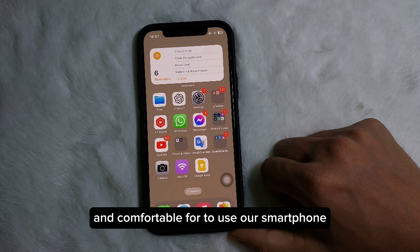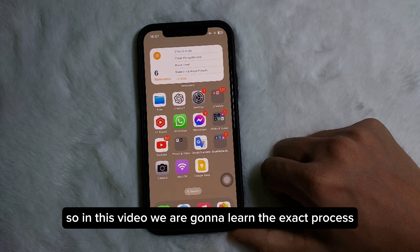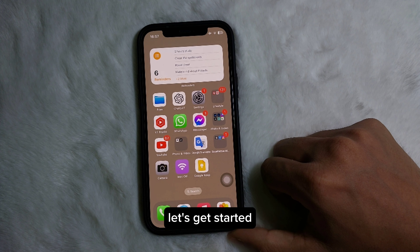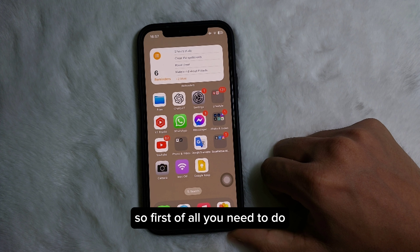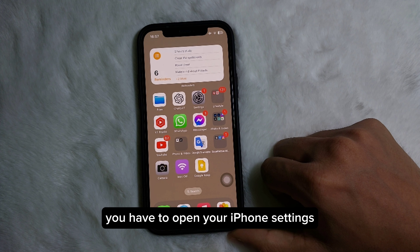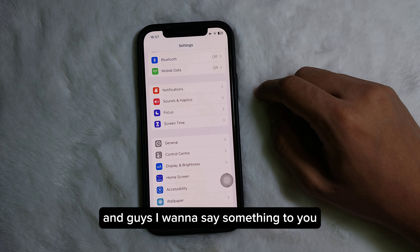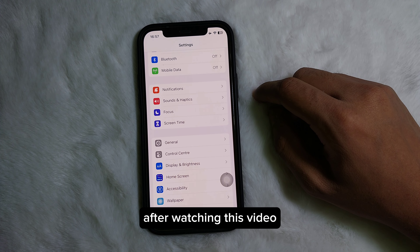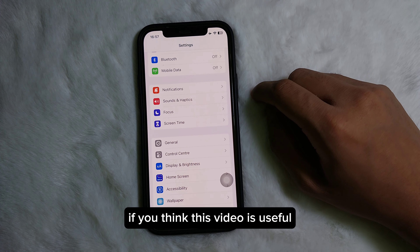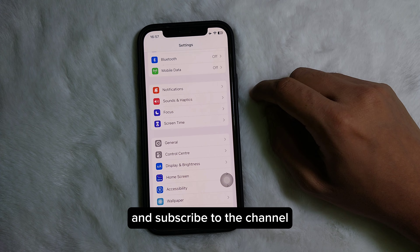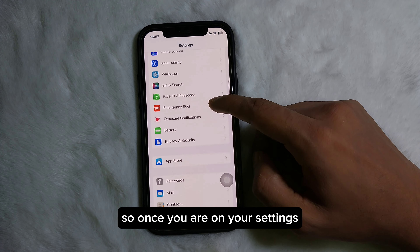So in this video we are gonna learn the exact process. So without any further ado, let's get started. First of all, you need to open your iPhone Settings. After watching this video, if you think this video is useful, don't forget to like this video and subscribe to the channel.